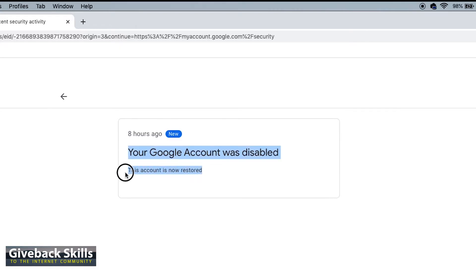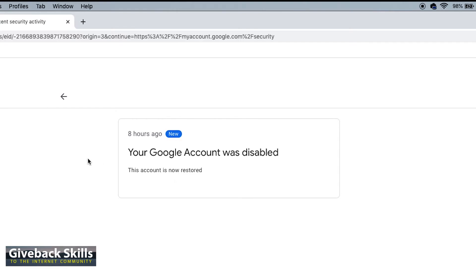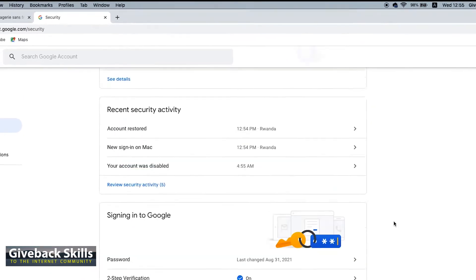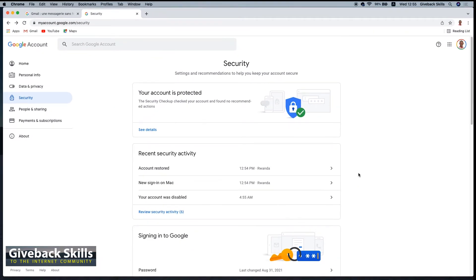My friends, I don't know what happened, but probably there was someone who tried to sign in to my account without my permission. So this is exactly what you do and it works. I know on the internet, on YouTube, there is a lot of information on how to recover, but let me show you one more thing.